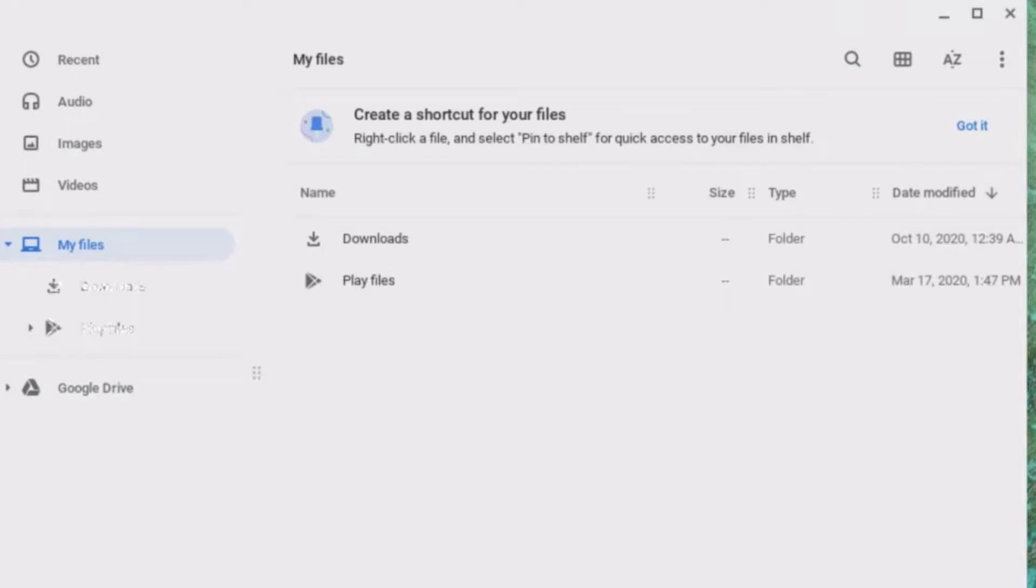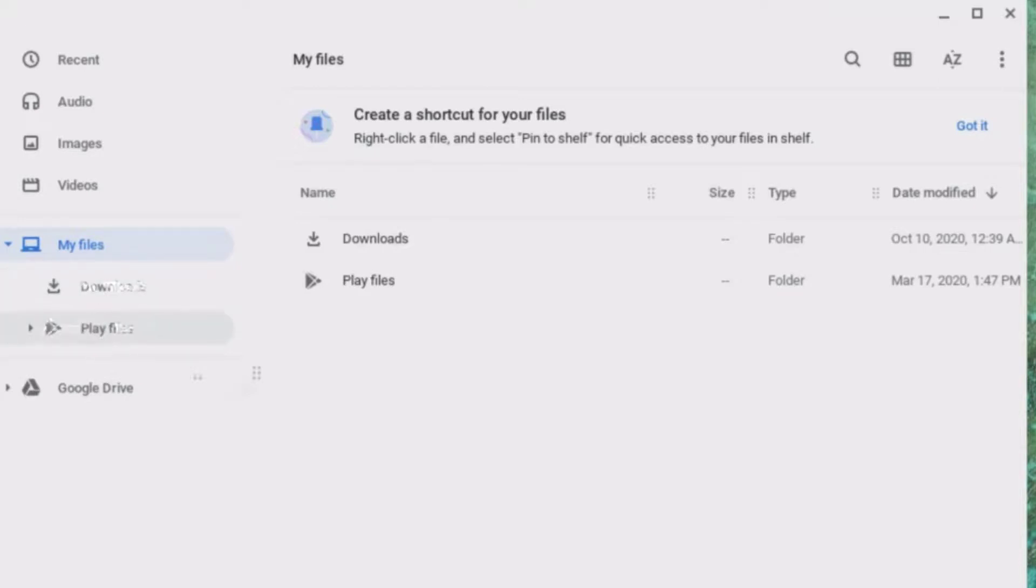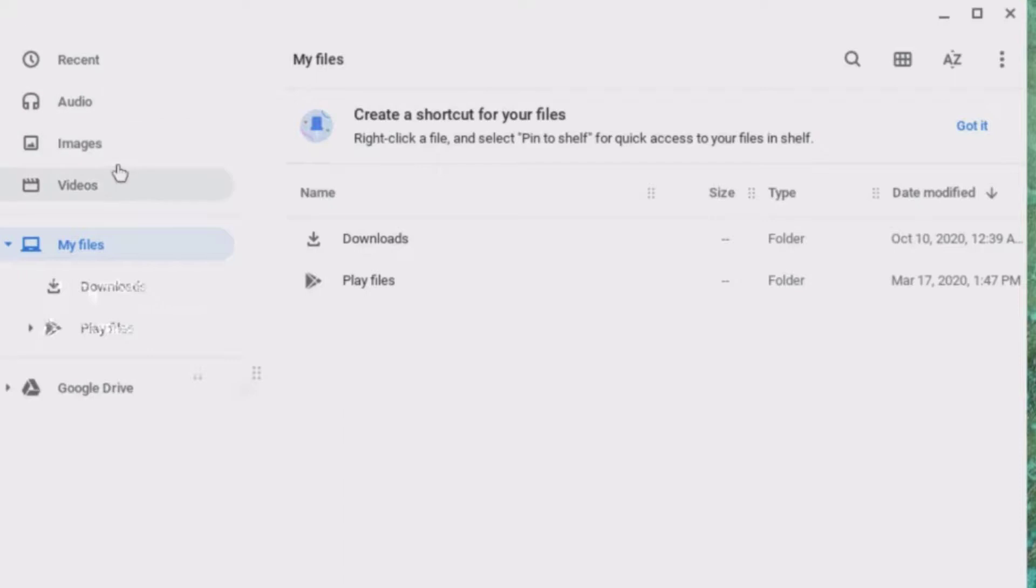Let's open files so that you can see what that looks like. In my files, you will notice that I have downloads and I also have Google Play files. I can also search my files by type, recent files, audio files, images, and videos.